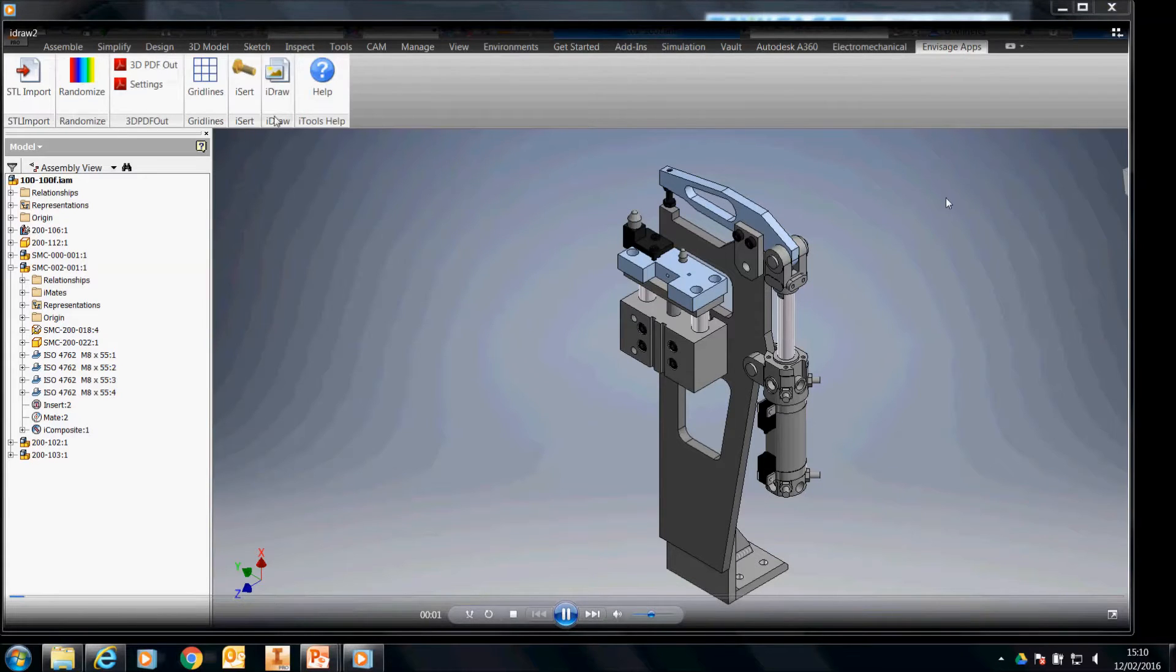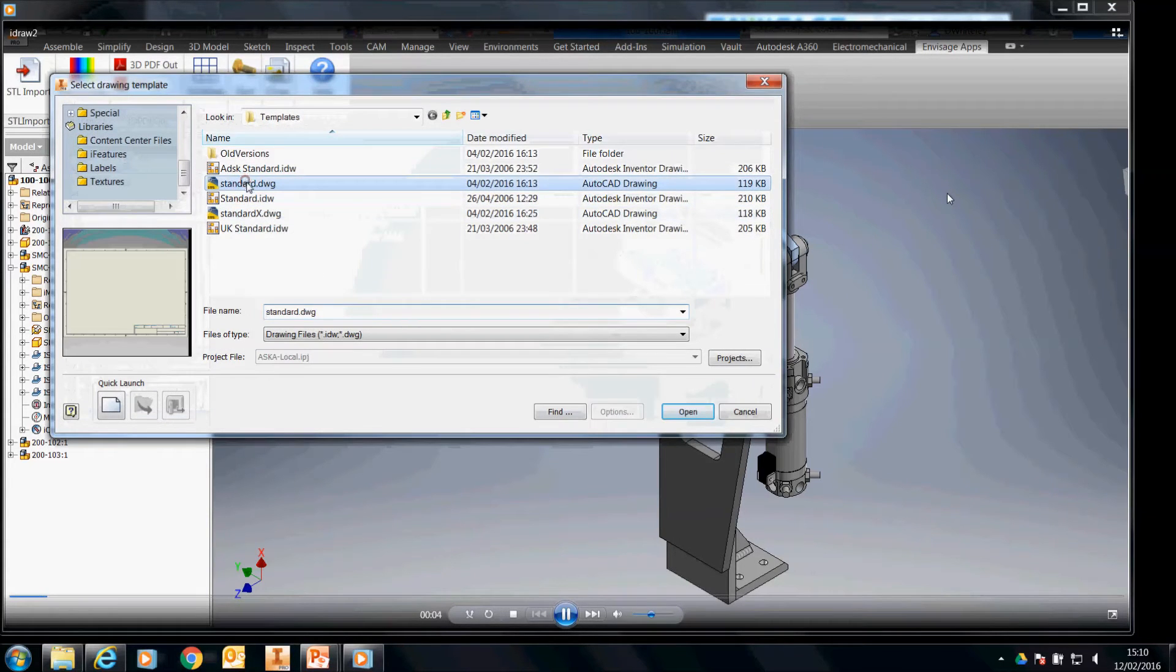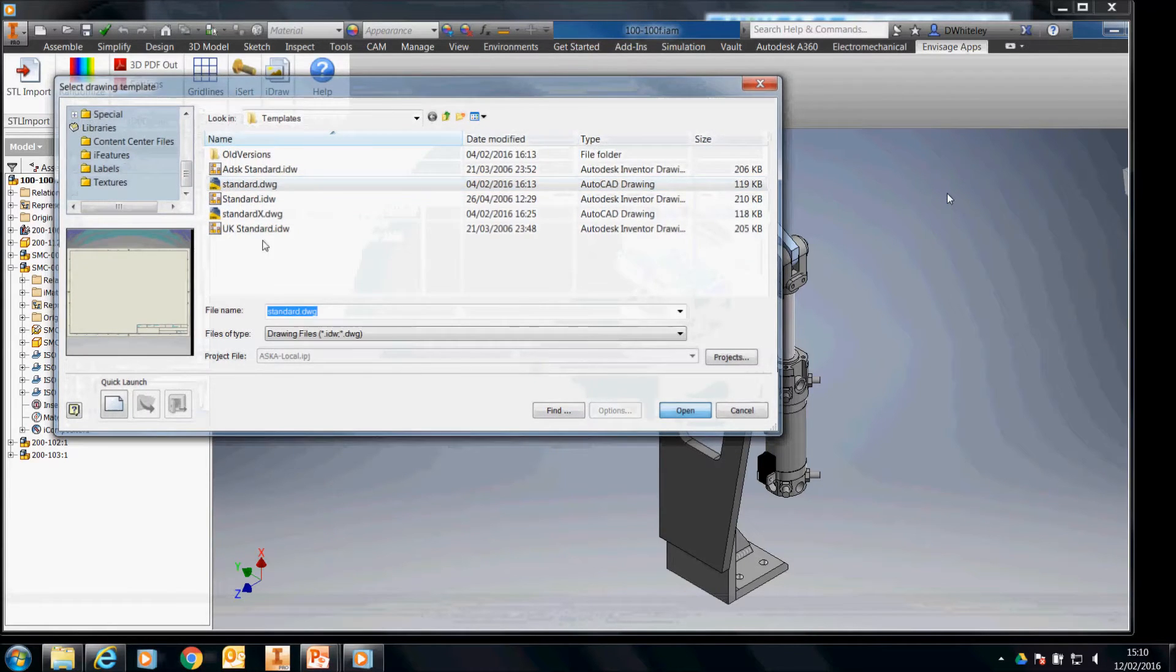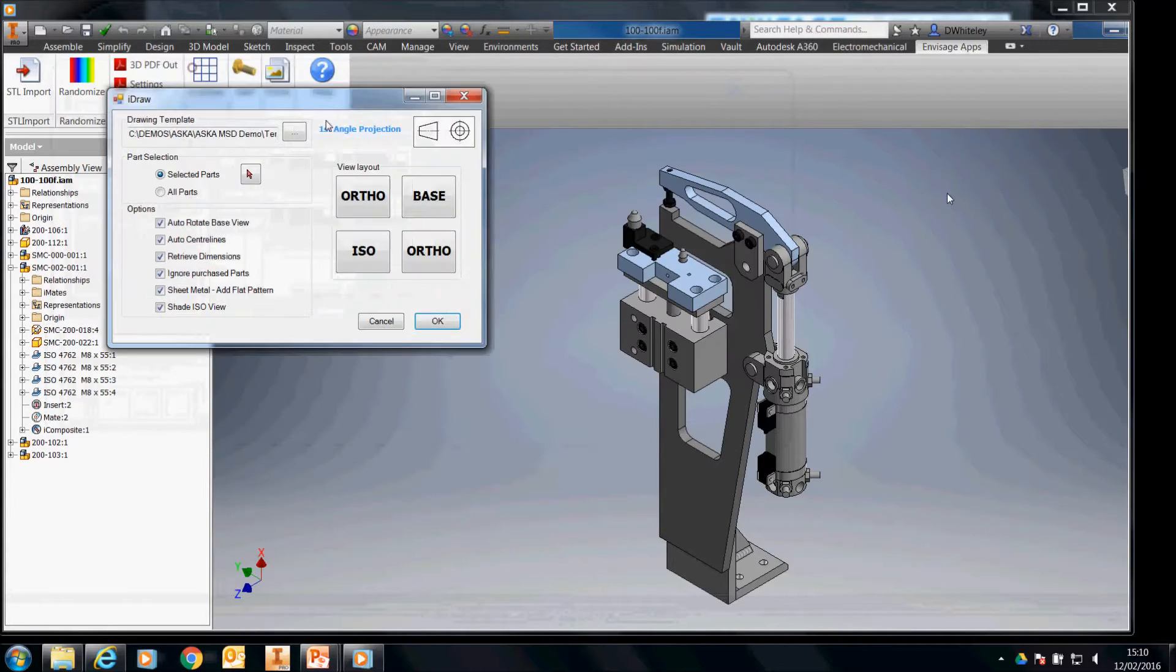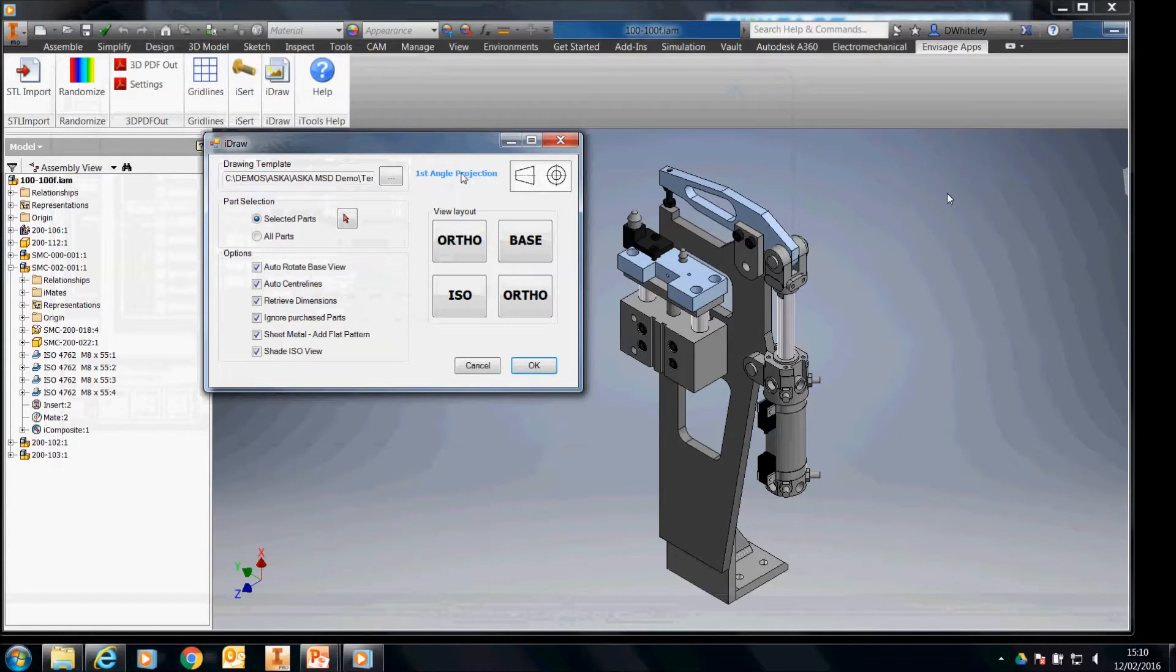So here we've got an assembly opened in Inventor. We run the iDraw command. We select a drawing template. We then have a dialog box which looks at the drawing template. It knows its first angle projection in this case.